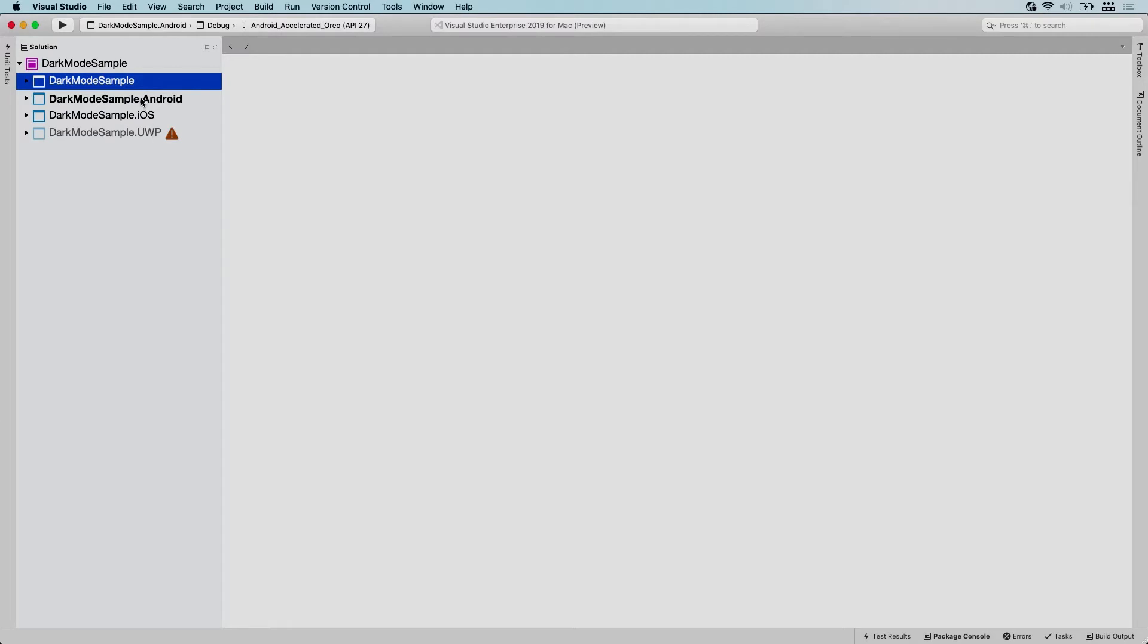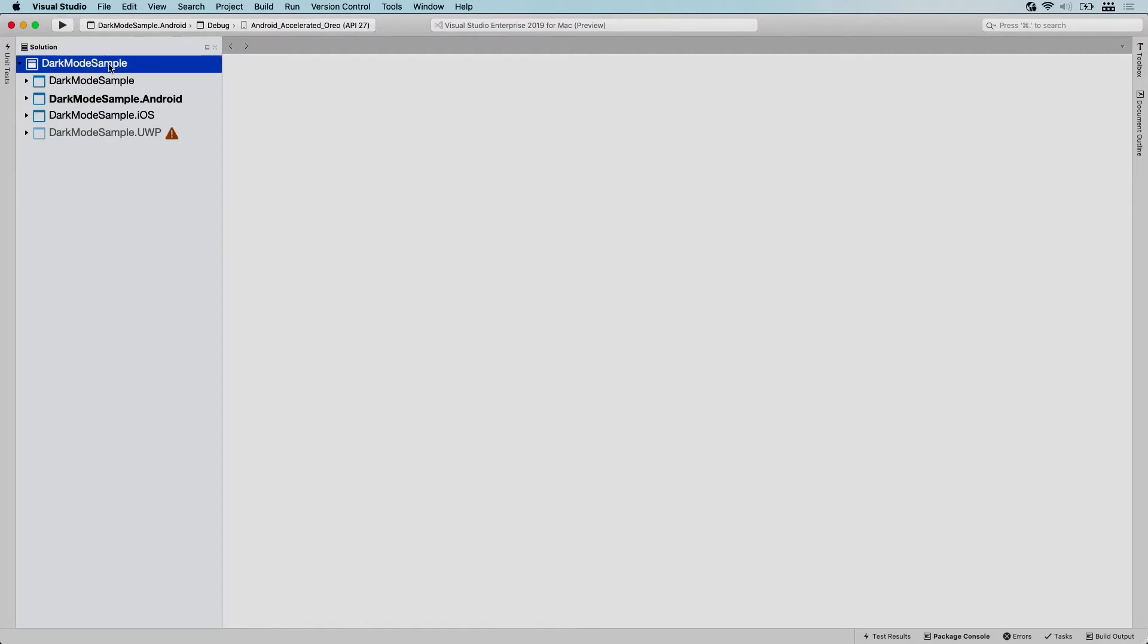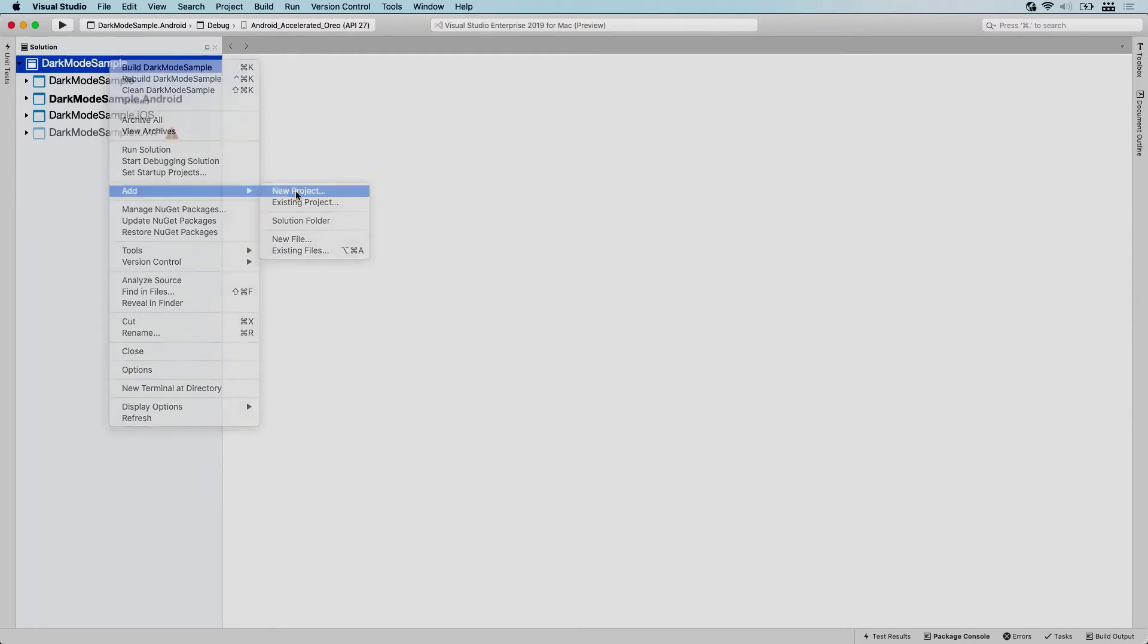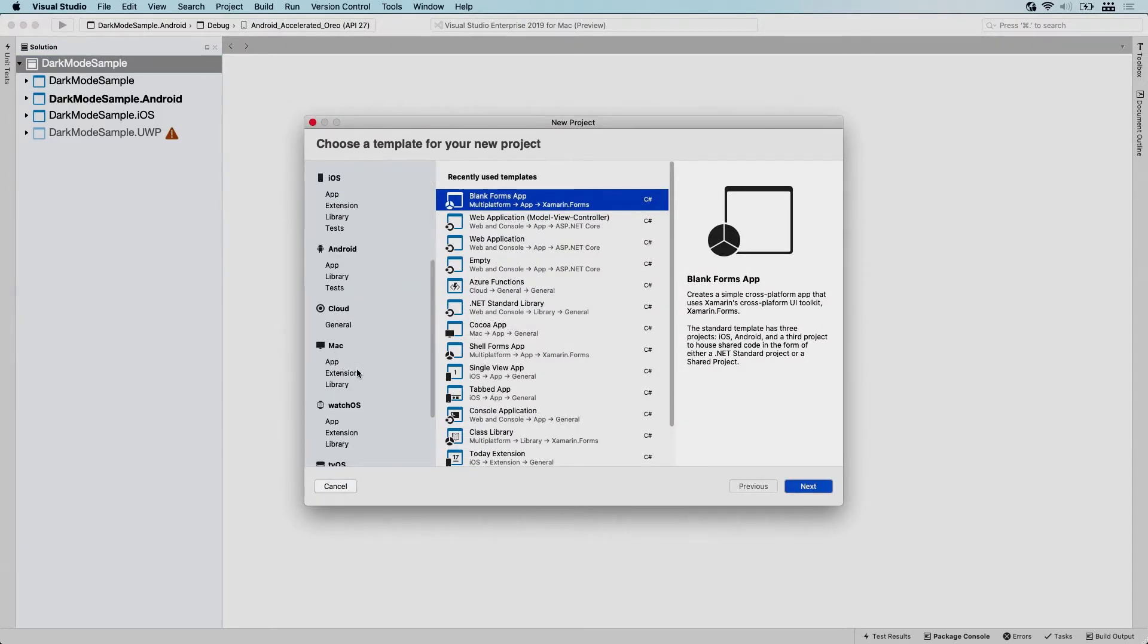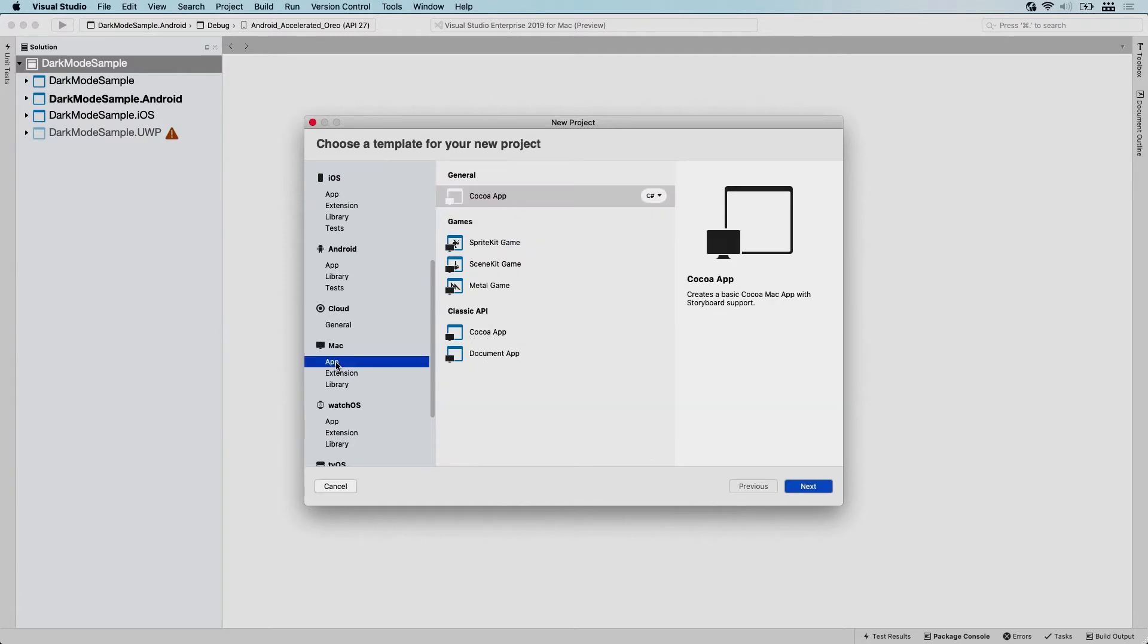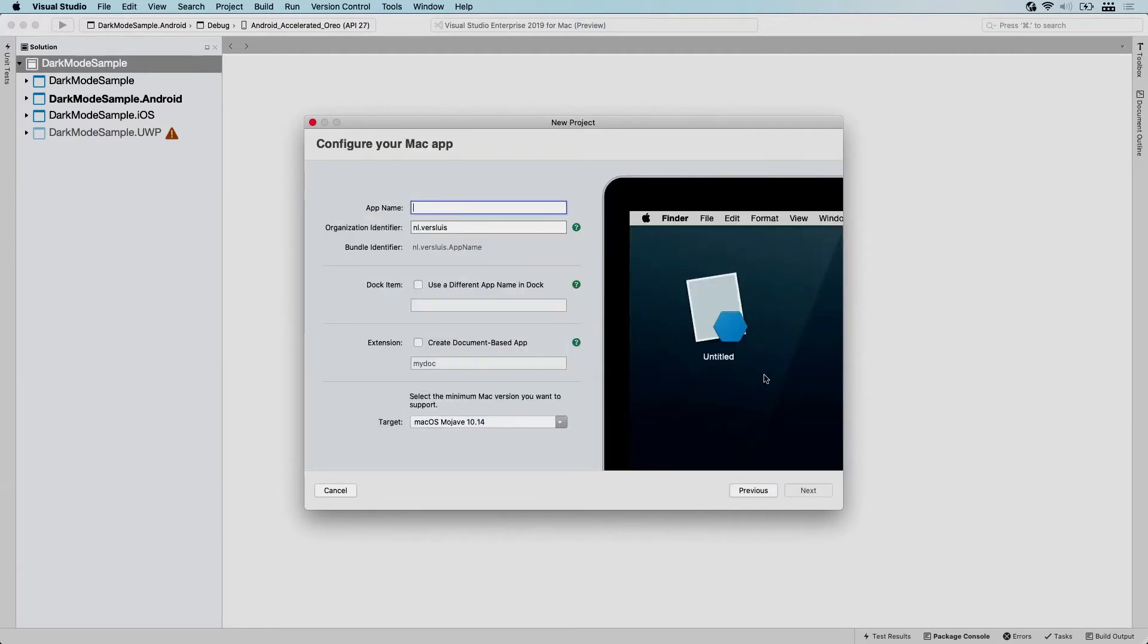On your solution level, right click that and we're going to say add new project. In the screen that comes up, we are going to find the Mac section. Here on the left is a Mac section and we're going to select app, and then we're going to select a Cocoa app. We're going to choose that one and choose next.